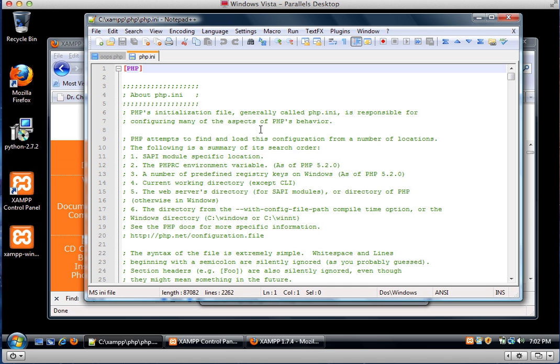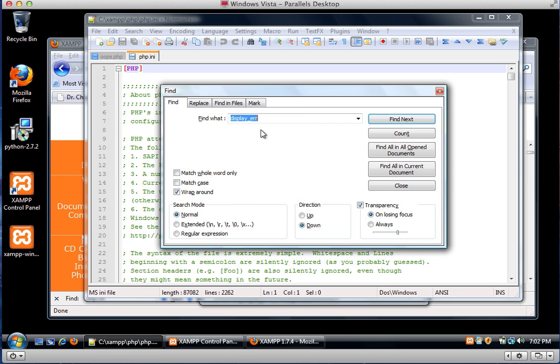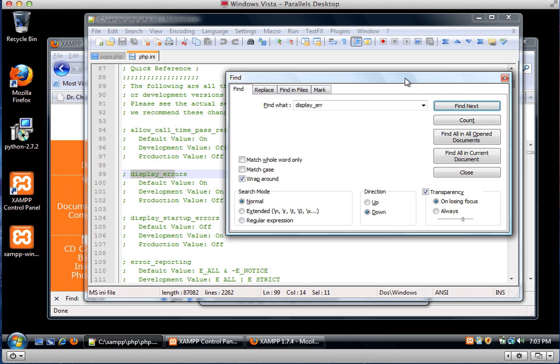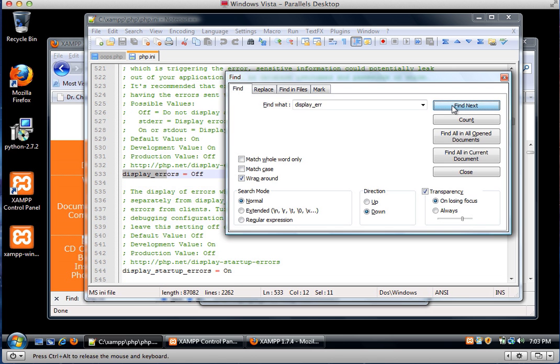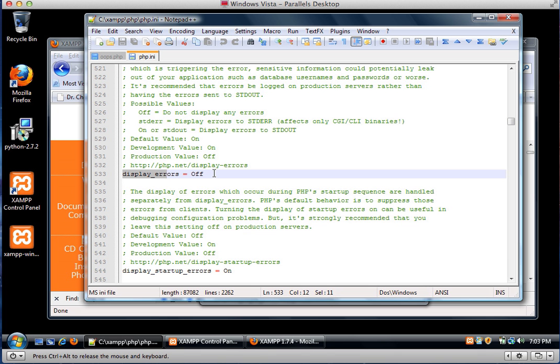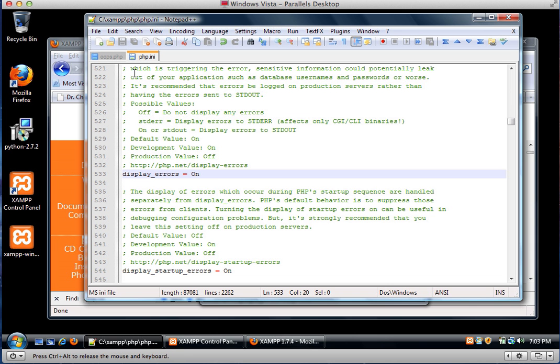So this is the settings that control how your php is set up. So be careful when you're editing this. So I am going to search and look for display errors. That's not the line I'm looking for. I'm looking for this line. So here we have it. It's configured explicitly to not display errors. So all I'm going to do is turn this to on, and then I'm going to save the file.